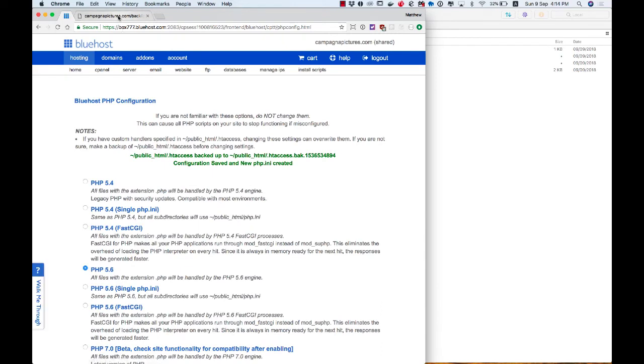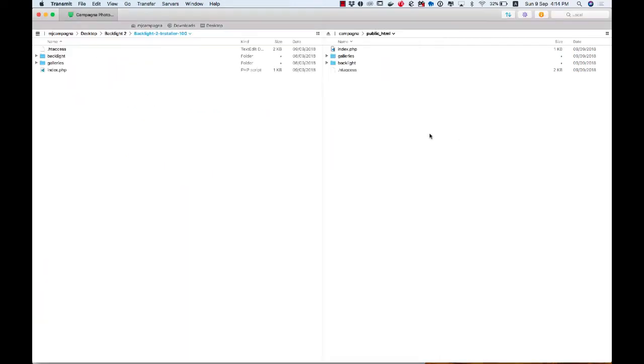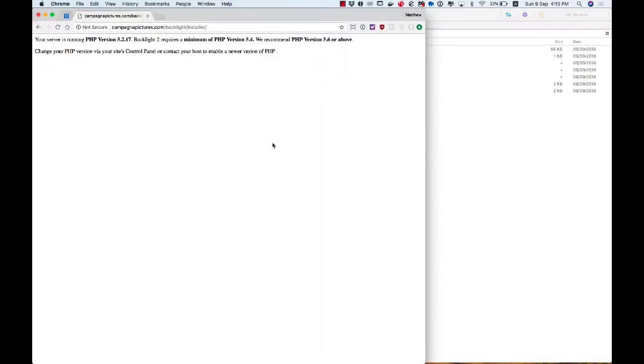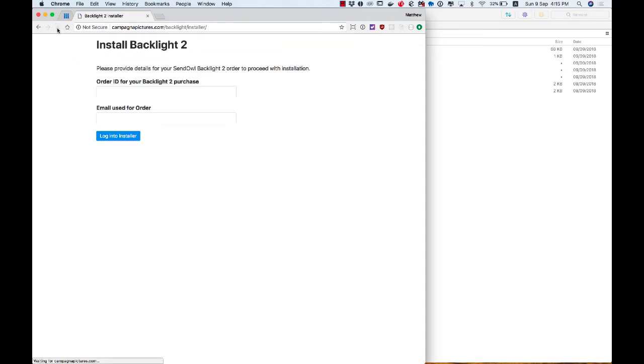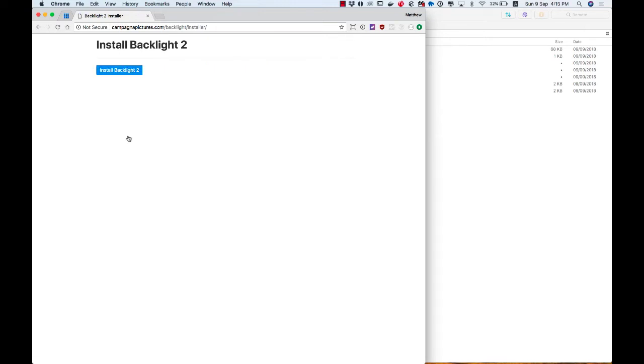Once I do that, if I were to refresh my view of the files on disk, you can see it's created some PHP config files. And if I refresh my page, now I can install Backlight 2. So I'm going to paste in my order number, and then I'm going to give it the email that I used when I purchased that order. And I'm going to log into the installer.